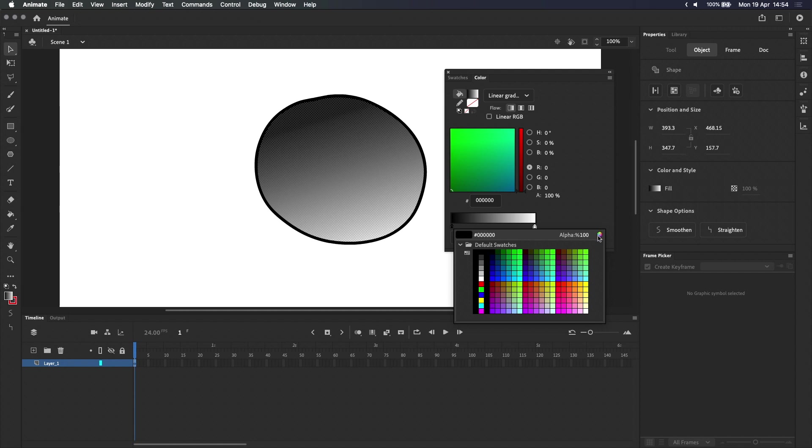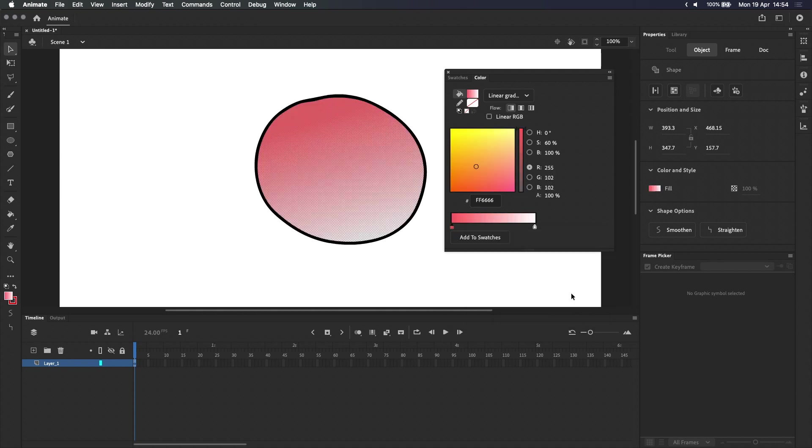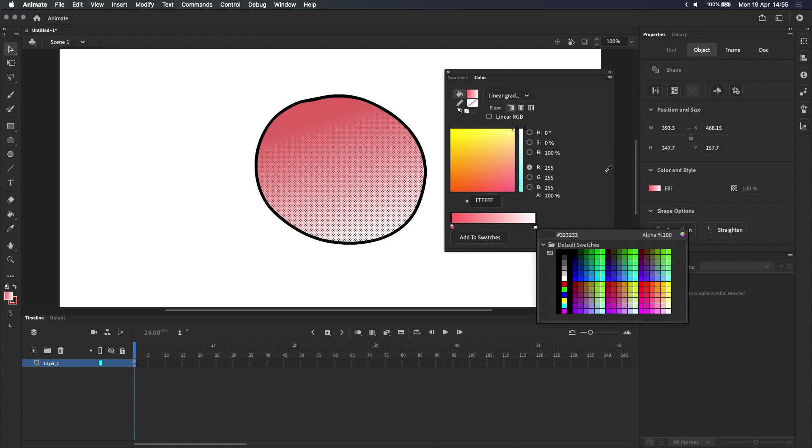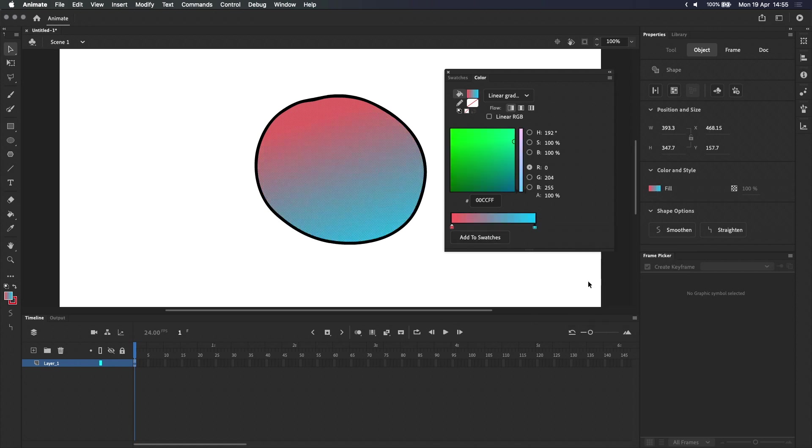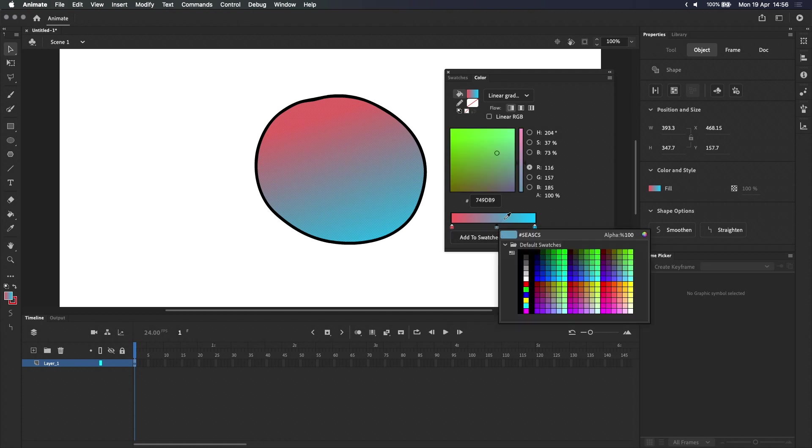If you wanted to, you could even change the opacity of each color. Let's go with a nice salmon pink for this one, and change the other color to a light blue. You can also add more colors to your gradient by clicking anywhere along this bar, which will create a new icon that you can then double-click and adjust, as we did before.